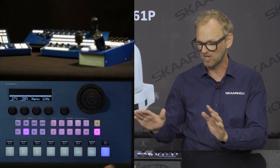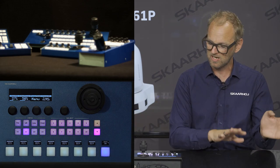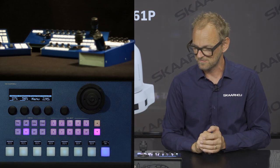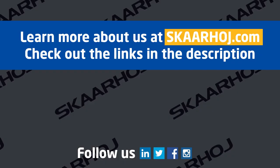So friends, this is the introduction of the Lumens A61P camera — 4K from Lumens, a wonderful camera with a lot of nice features — and full Skyhoy control.